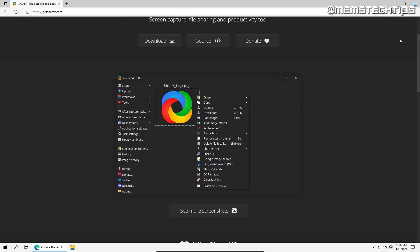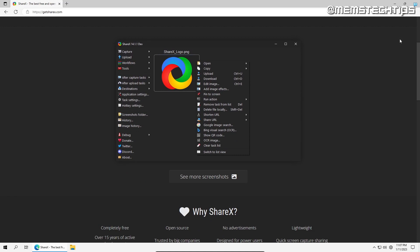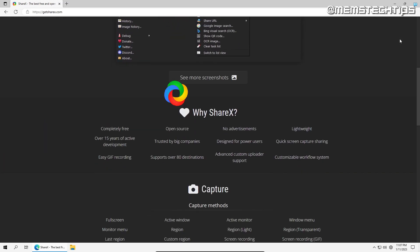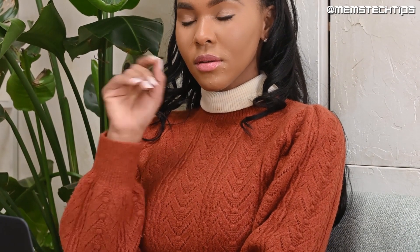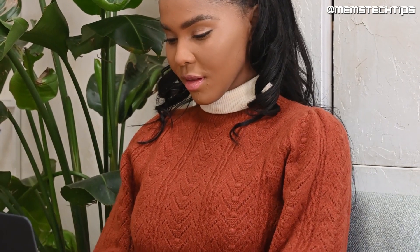Out of all the software I covered in this video, ShareX has to be my favorite. Which one was yours? Let me know in the comments below and if you're looking for more great free software, watch the video on screen now and I'll see you there.